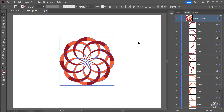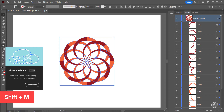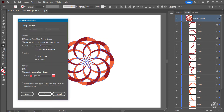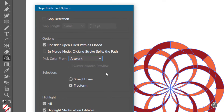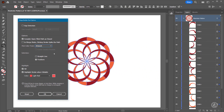Next we're going to merge some of the shapes using the Shape Builder tool — here it is inside the toolbar. I'll double click to get into the Shape Builder tool options, and for Pick Color From, instead of Color Swatches I'll use Artwork, which means the color styling will come from the item first touched when dragging.